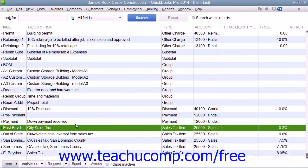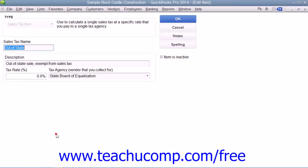If needed, you can then repeat this process until you have created all of the individual sales tax rates that you must report that are required for your company file.